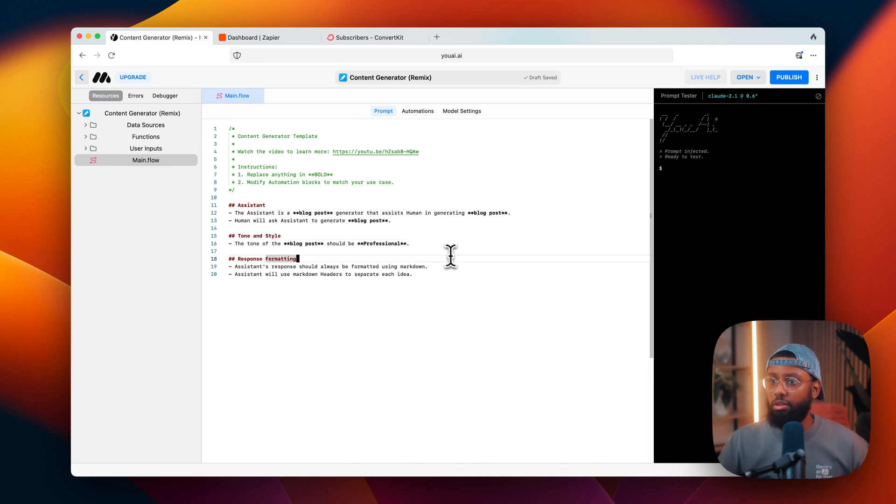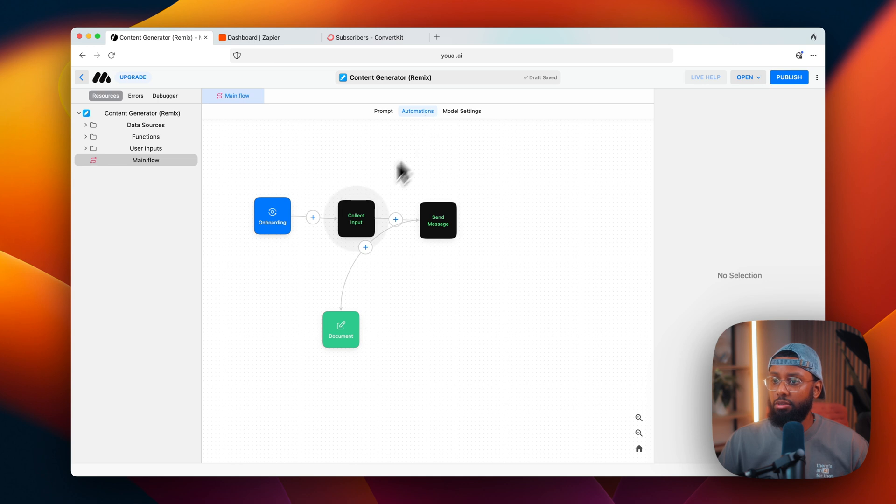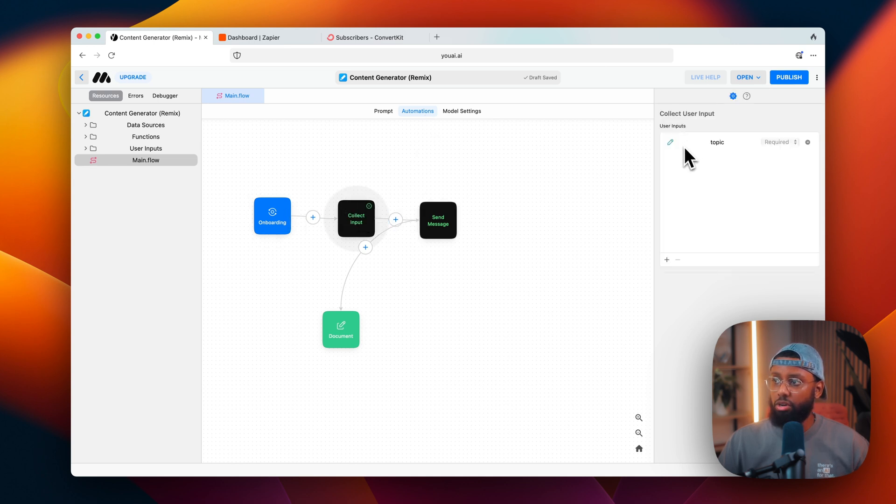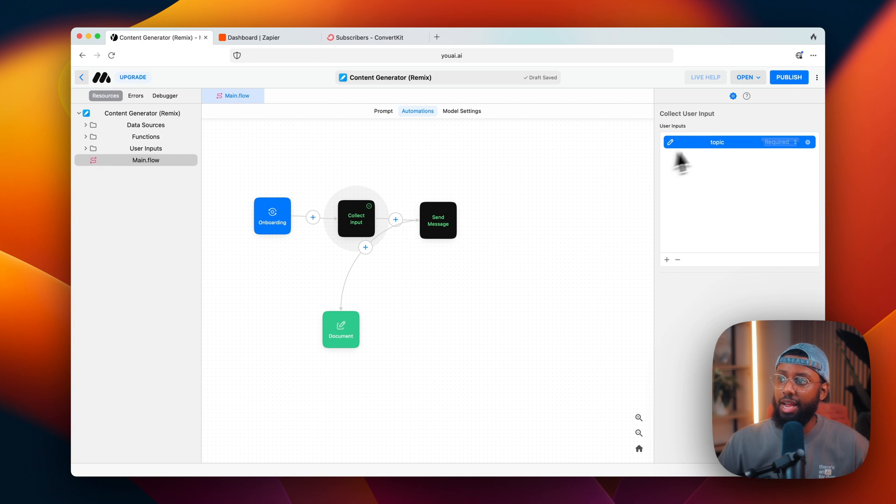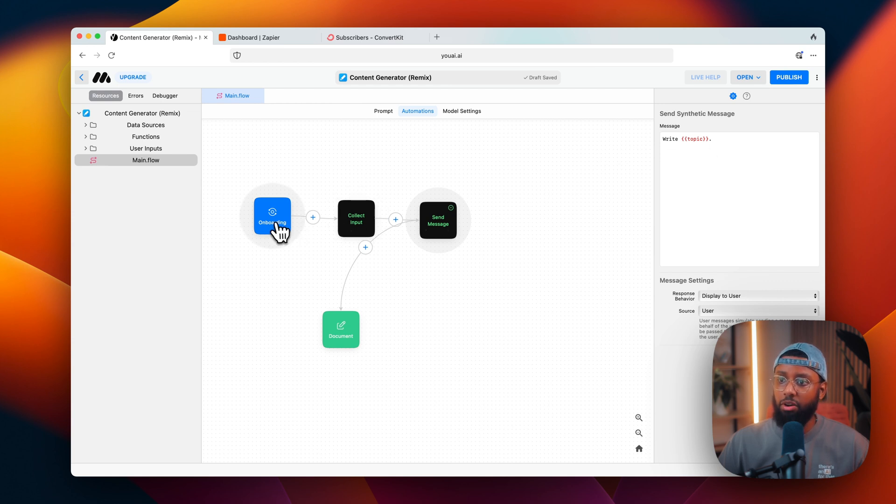All right, so now I want to go over to automations. So we already have collect input set up for the blog post. So this tells the AI that it wants to collect a topic from the user and then send the message to the AI to write about that topic.